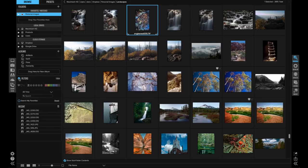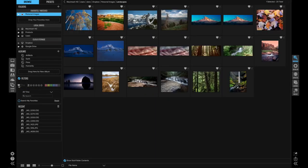For example, in this folder, I just want to find my favorites, so I'm going to click on the favorite heart. You can filter based on any combination of favorites, stars, or colors.